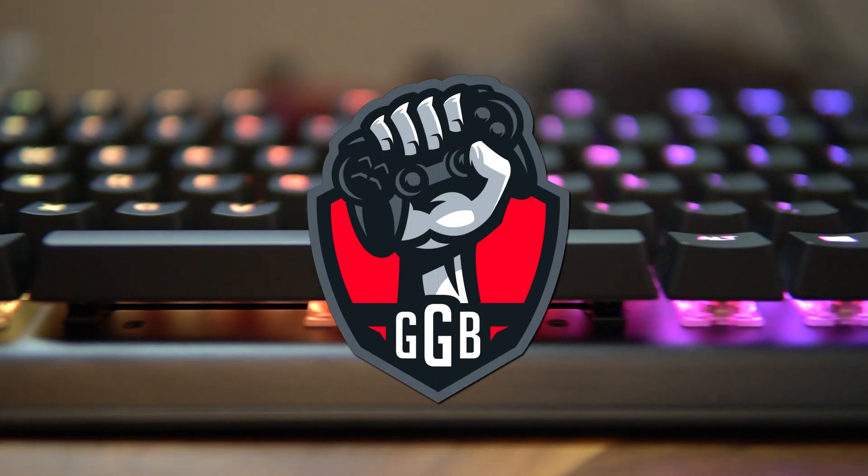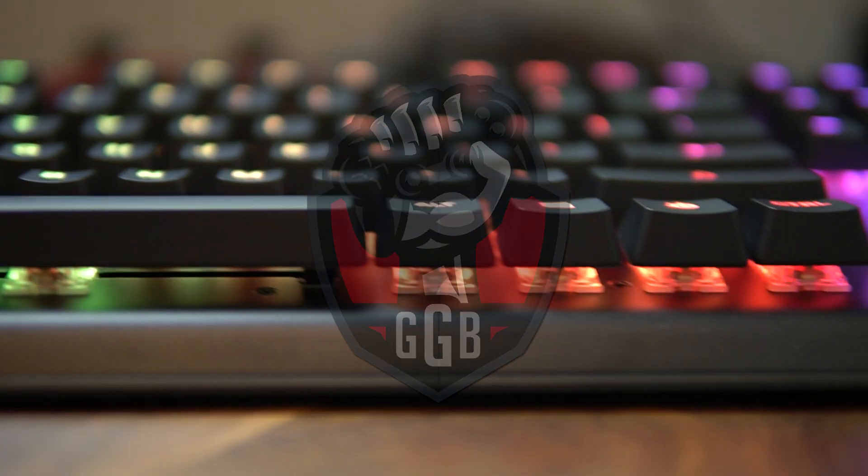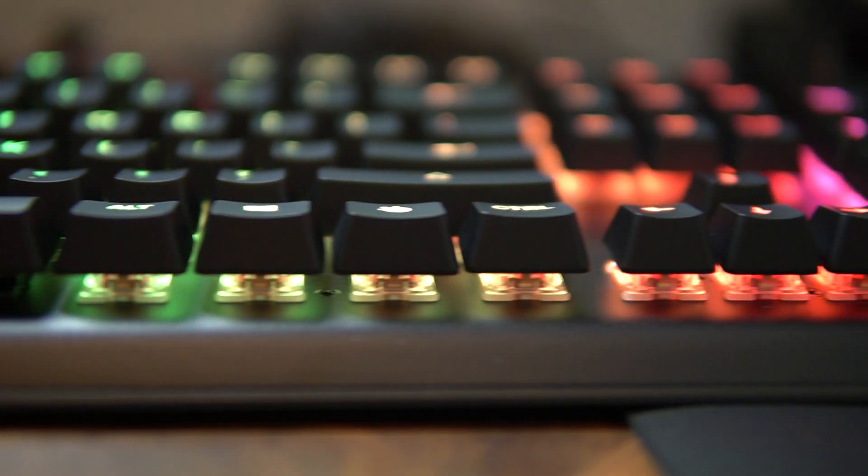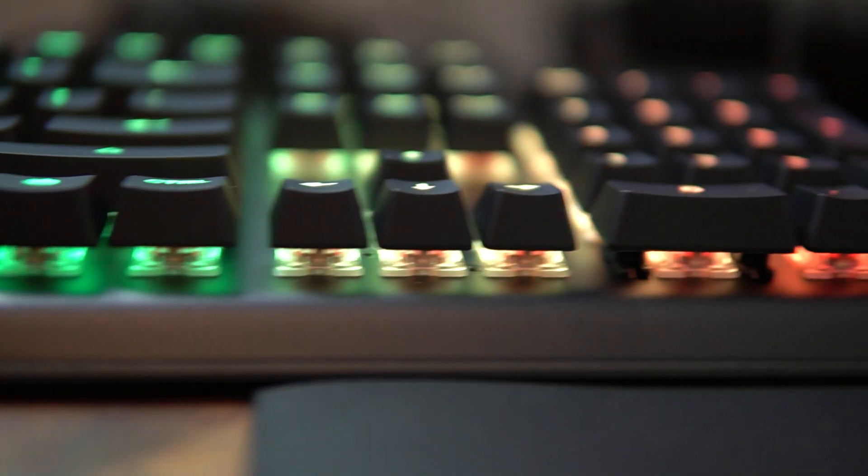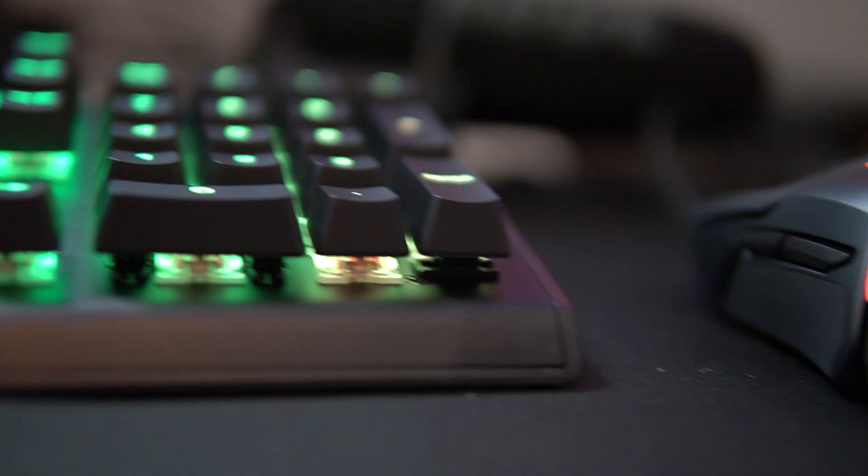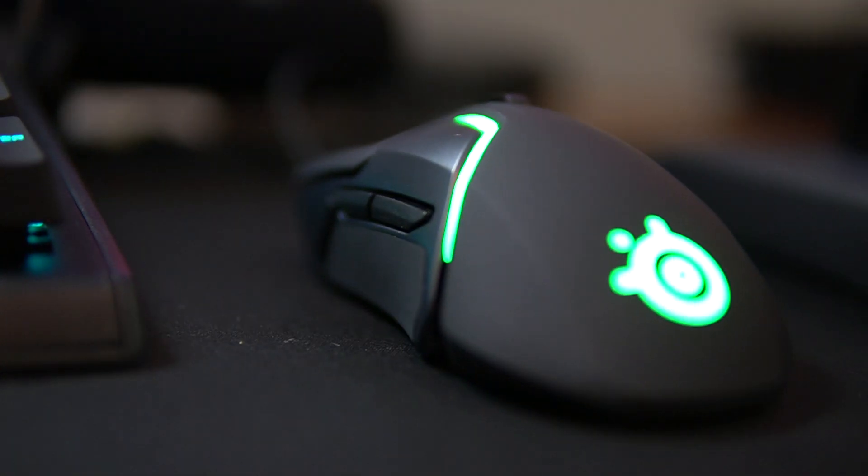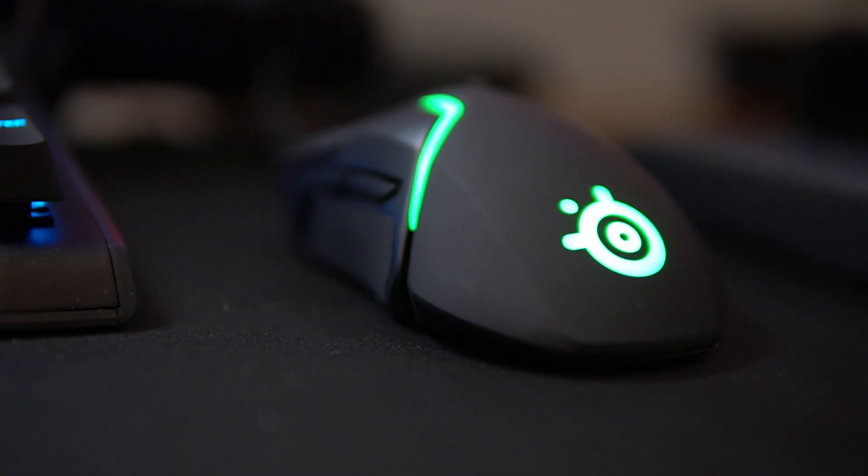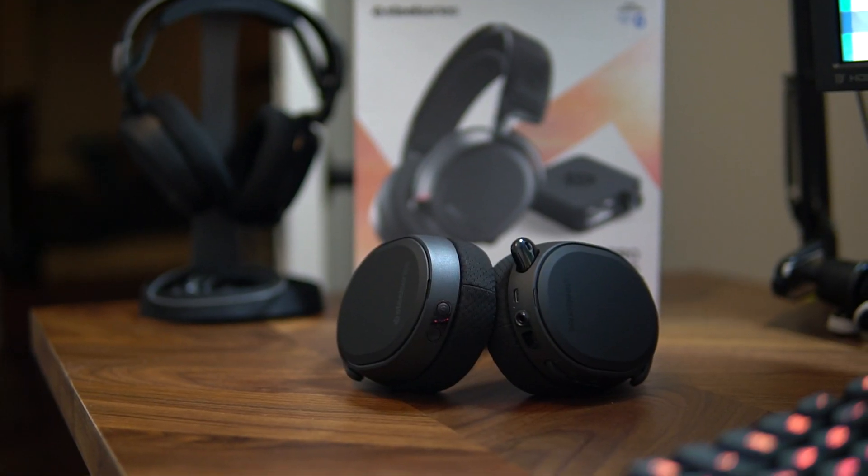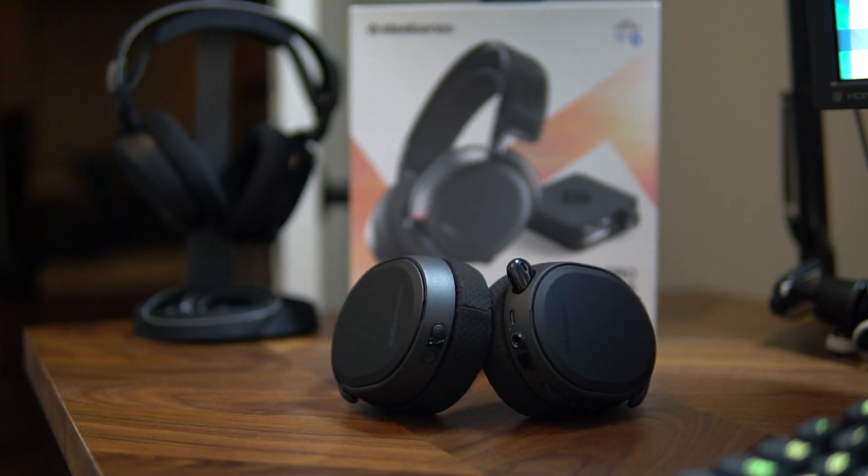As most of you guys know, I am sponsored by SteelSeries and recently they sent me out an Arctis Pro wireless headset which works on my PS4 and my PC. But the box didn't say Xbox One, so I was kind of curious.